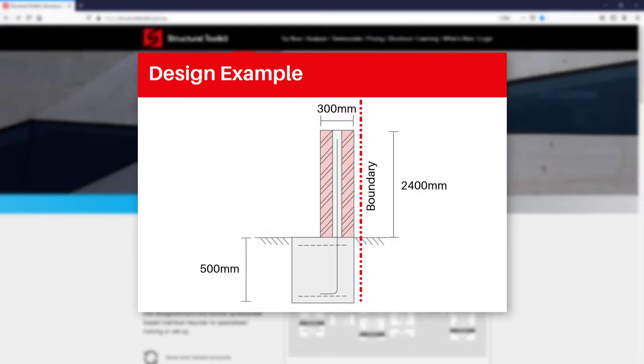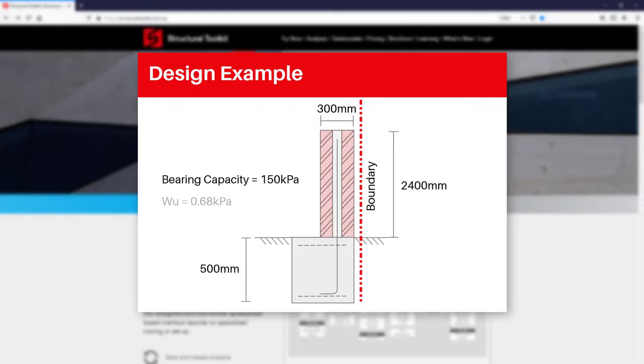At this depth, we will then have a bearing capacity of 150 kPa. As for the wind force supplied on the wall, we'll assume we've used the wind loads module and arrived at a design ultimate wind pressure of 0.68 kPa without any wind coefficient supplied yet.